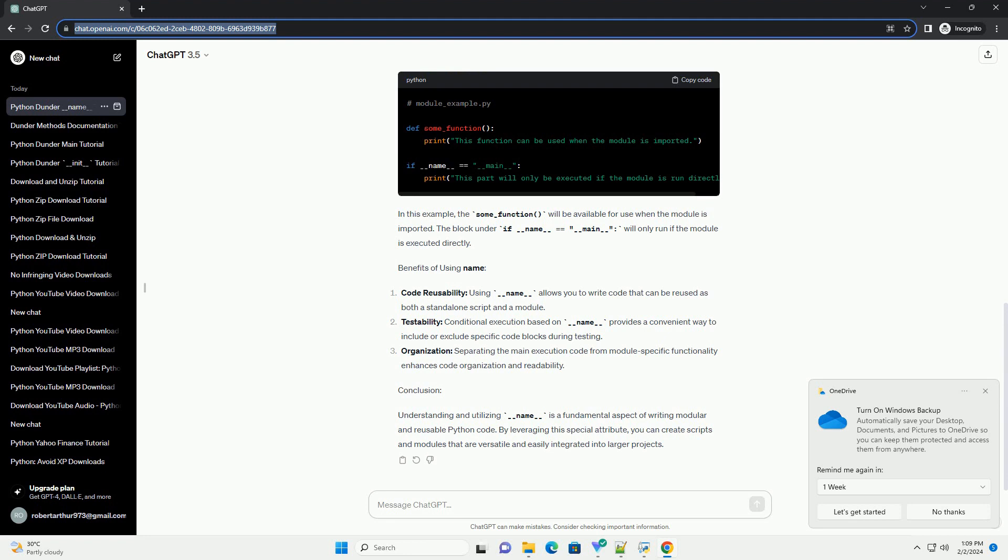Code Examples: Let's explore some code examples to better understand the usage of __name__.